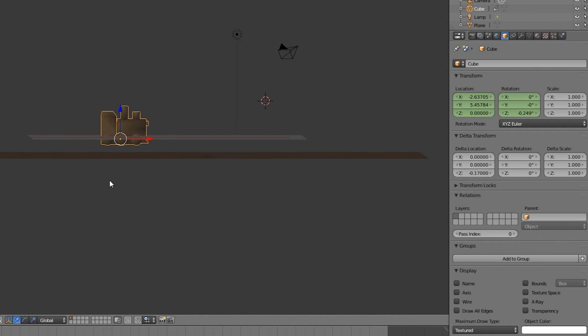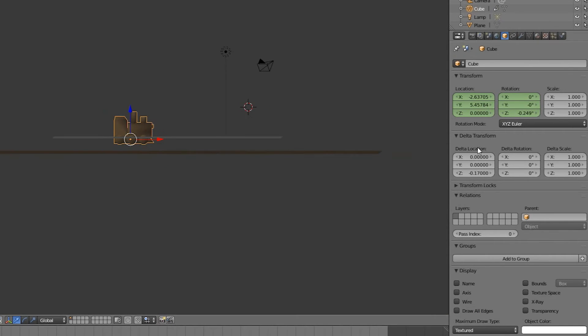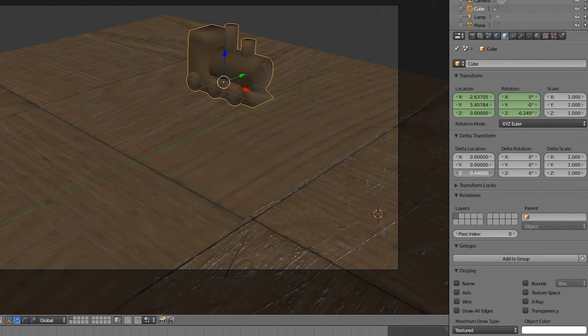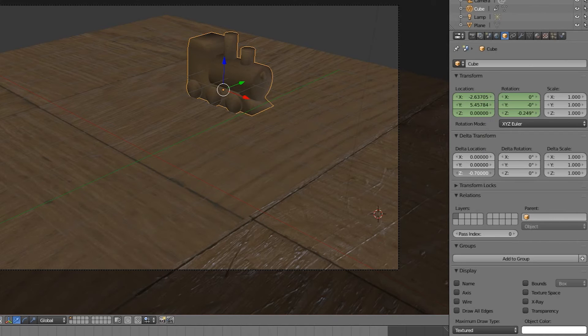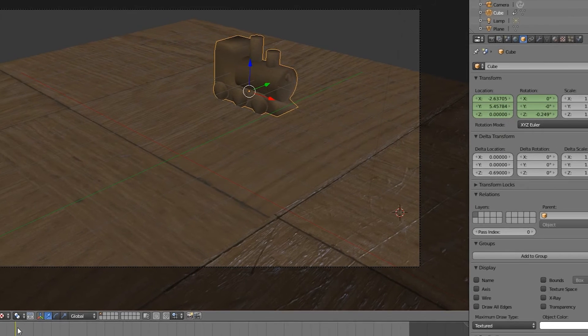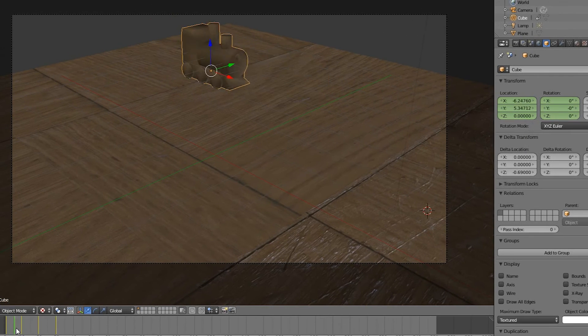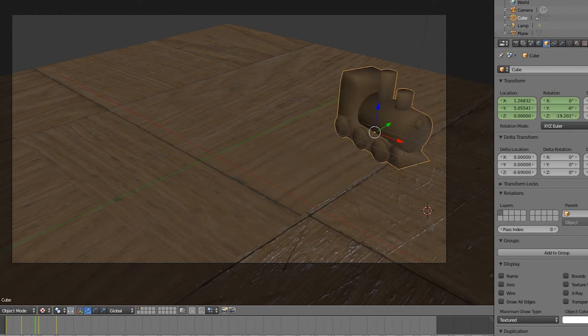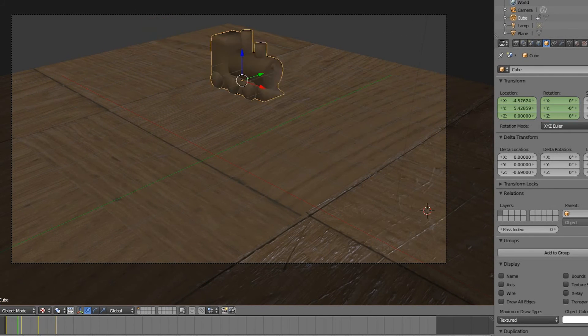So let's go over to the object settings and change the delta z location, until our object is right above the floor. As you can see, the original animation is still fully intact.